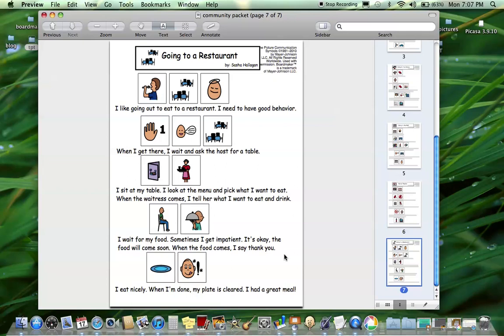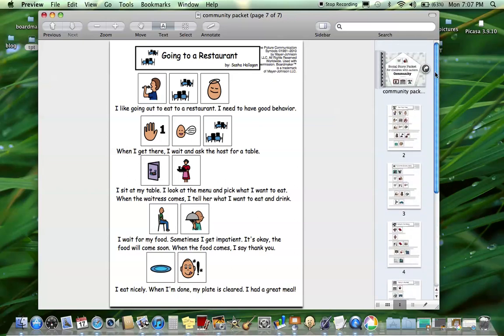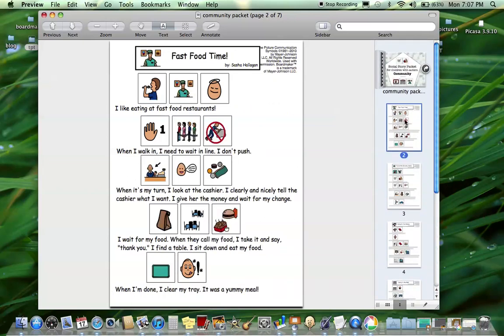To me, one of the most valuable places to use social stories is in the community because you can really prepare for these activities appropriately and that can ease the anxiety for some of our kids.